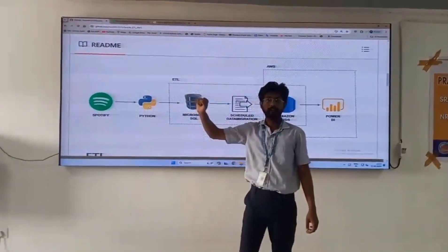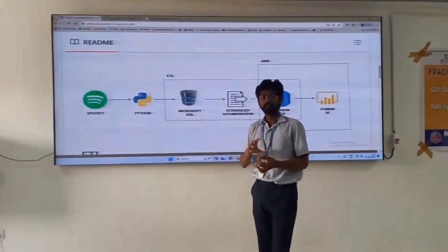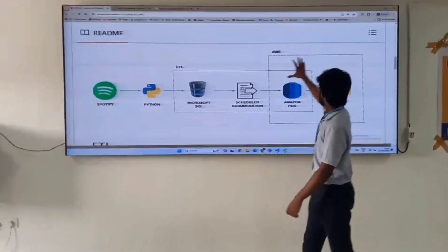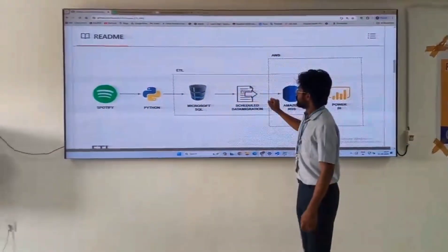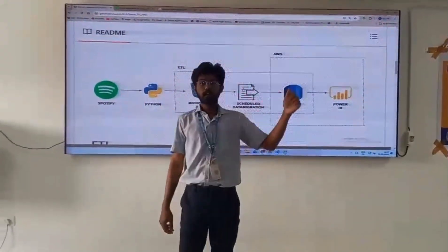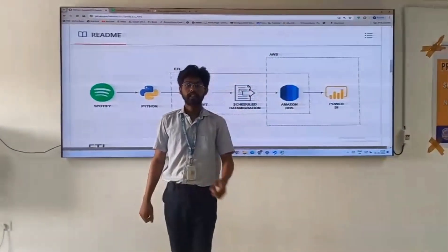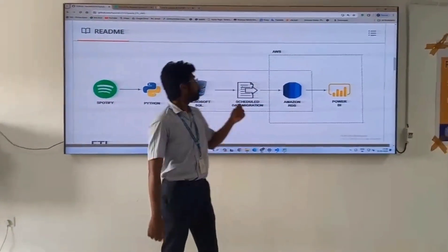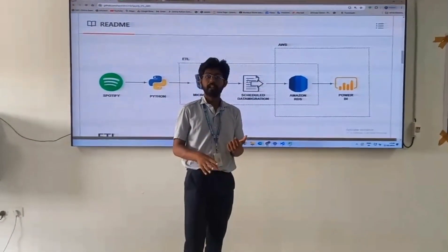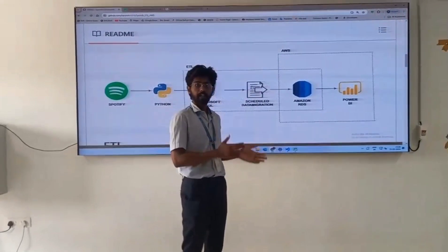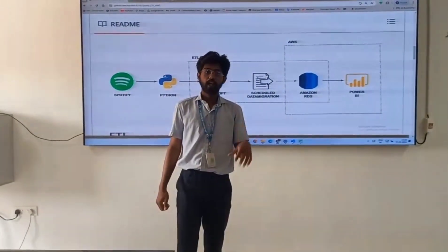ETL means Extract, Transform, Load, which we have done in these pipelines. This is a pipeline which is executed in the cloud. If there are any queries according to this project or according to the data migrations, I am giving my GitHub link in the description so that you can clarify your doubts accordingly. I am giving both the project link and also my GitHub link, which consists of different types of data migration repositories. You can check it out, and also my LinkedIn profile for any queries or collaborations. Thank you.